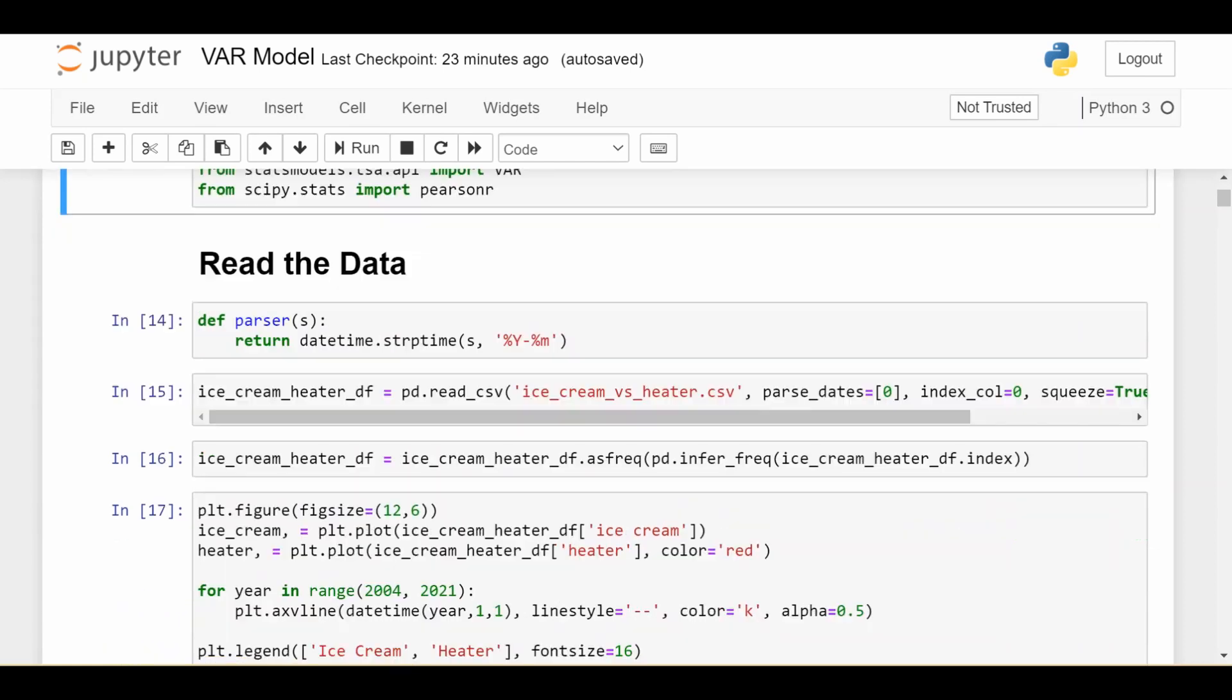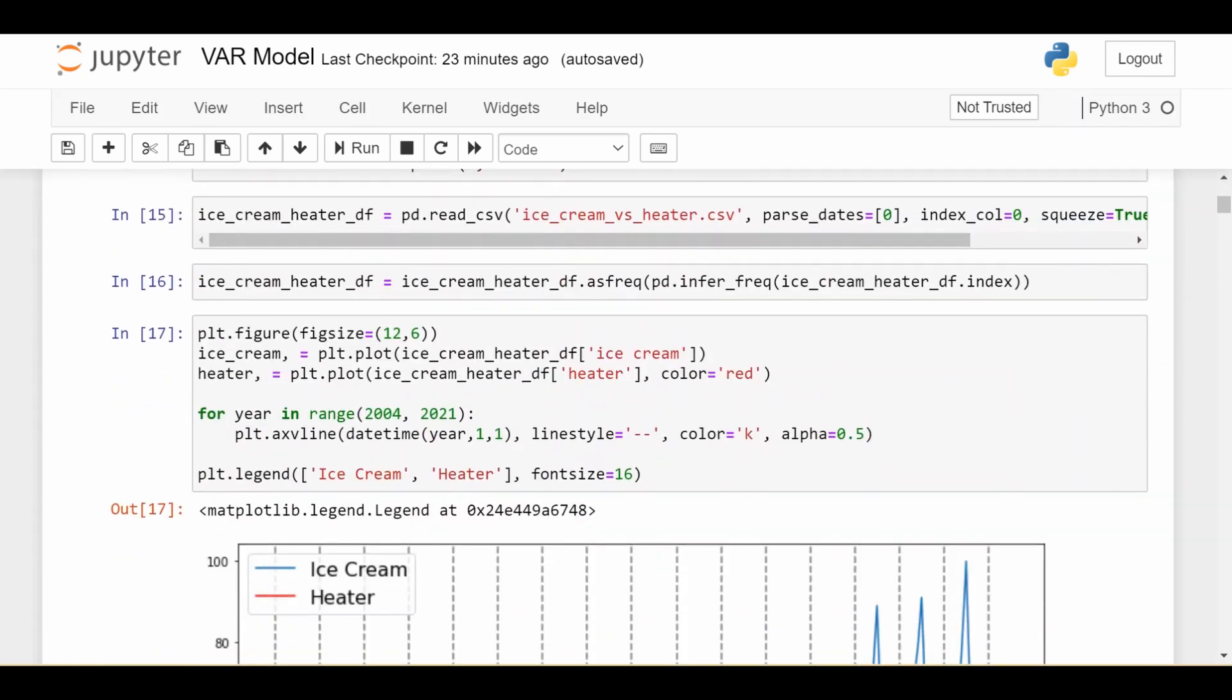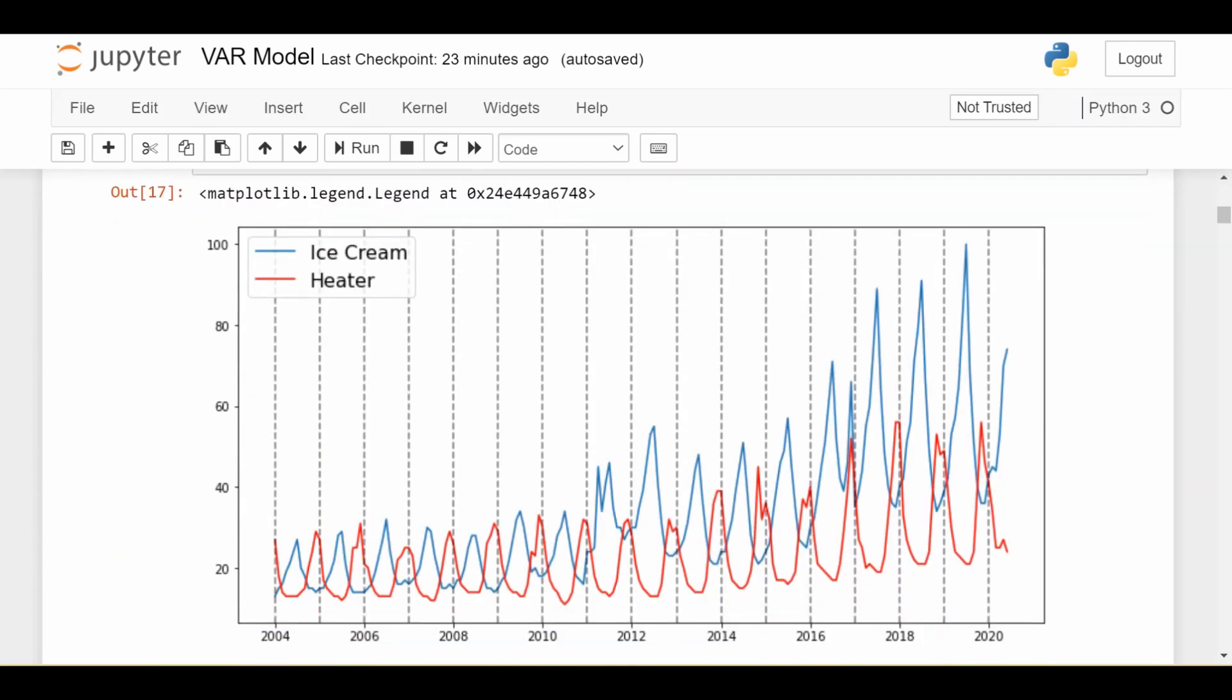So the data for this video comes from Google Trends and it is the interest in the search term ice cream versus the interest in the search term heater over time in the United States. So we see ice cream is in blue, heater is in red. So we see that in the middle of each year, between each pair of gray lines, the interest in ice cream reaches a peak because these are the hot summer months in the United States and heater is just the opposite because in the colder months around December and January heater gets very popular.